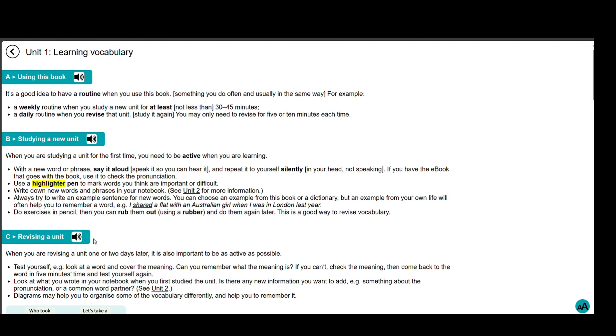Use a highlighter pen to mark words you think are important or difficult. Write down new words and phrases in your notebook. Always try to write an example sentence for new words. You can choose an example from this book or a dictionary, but an example from your own life will often help you to remember a word. For example, I shared a flat with an Australian girl when I was in London last year.